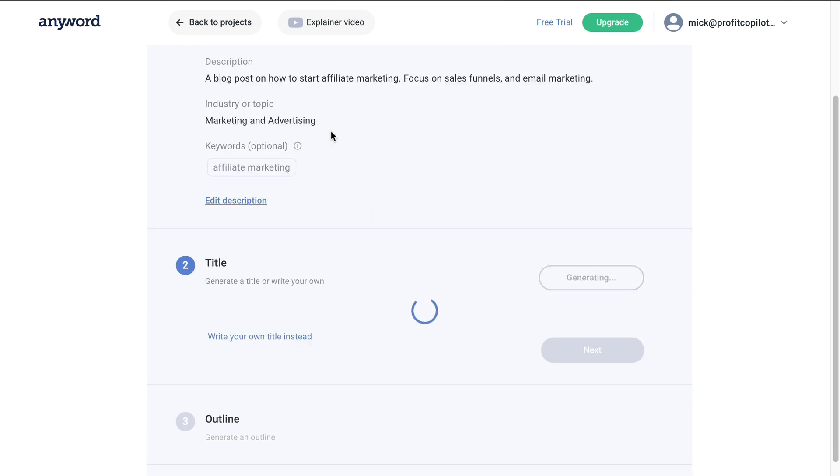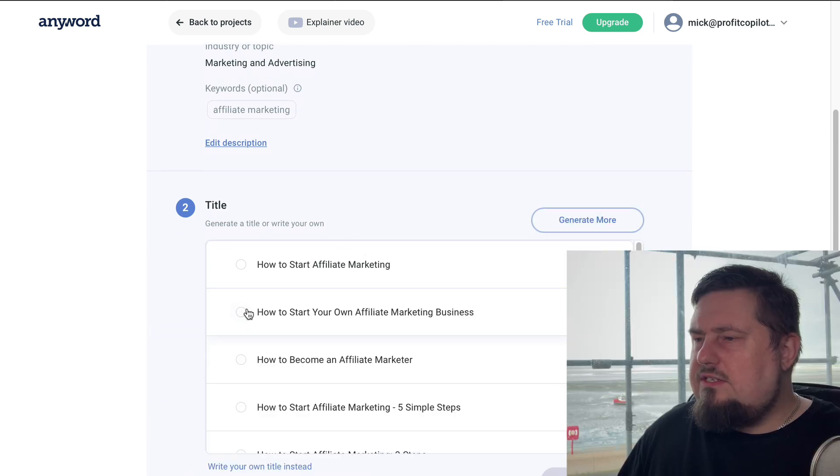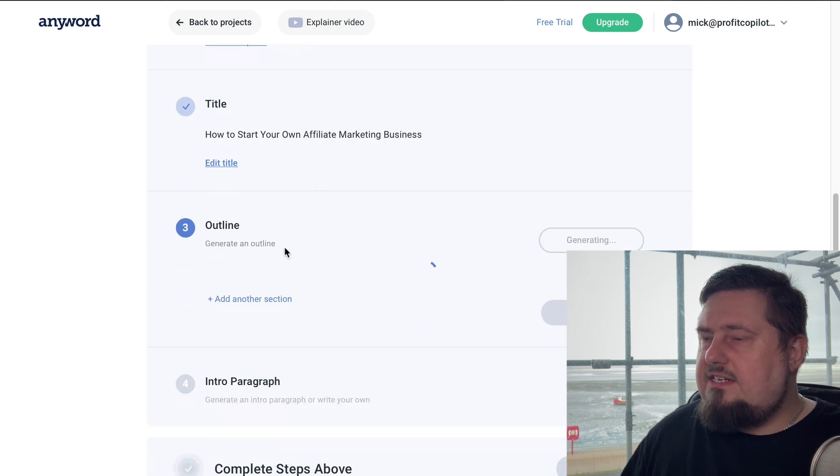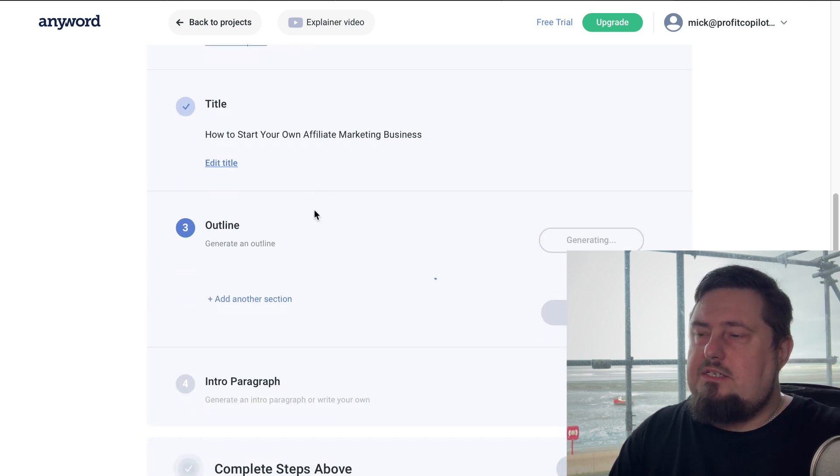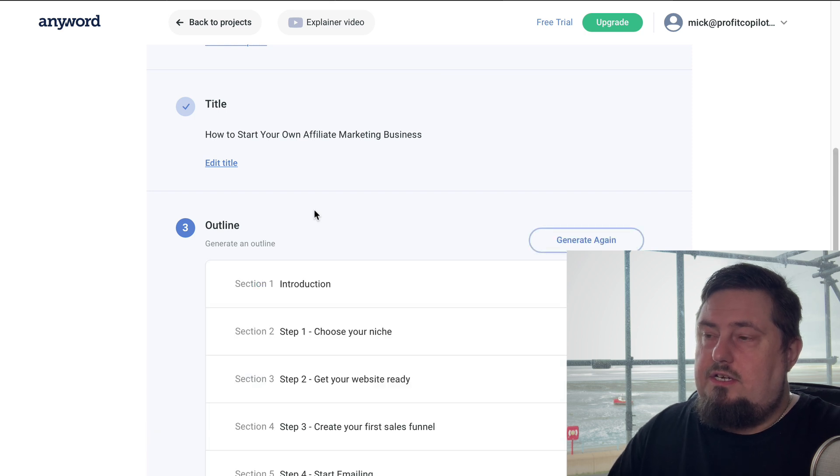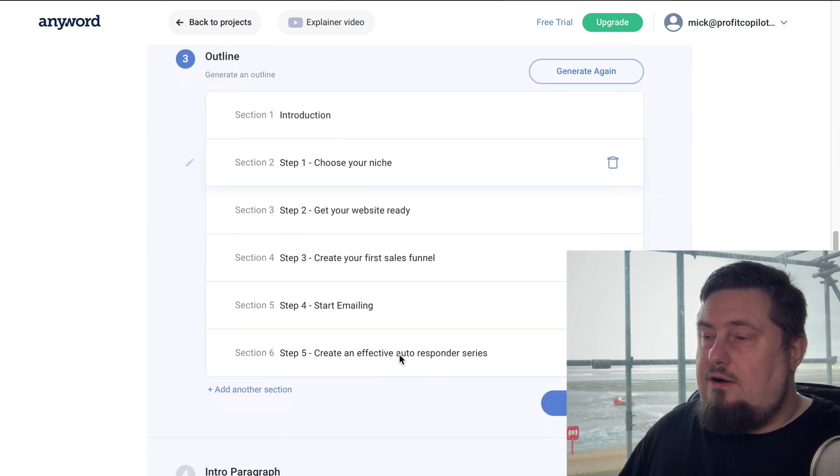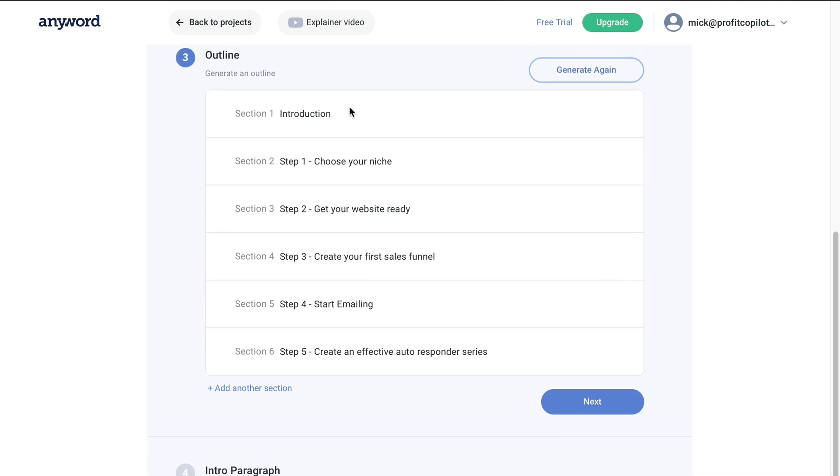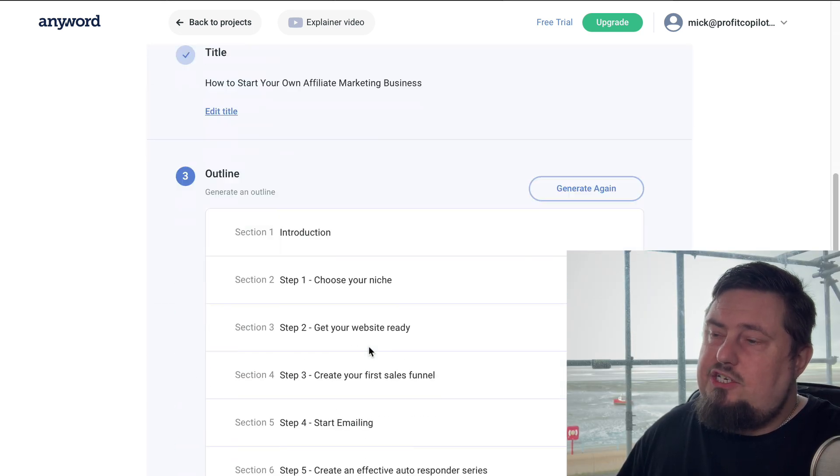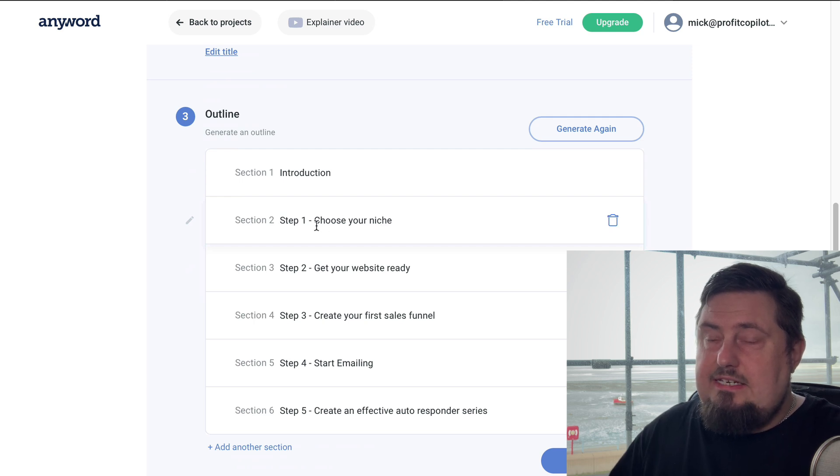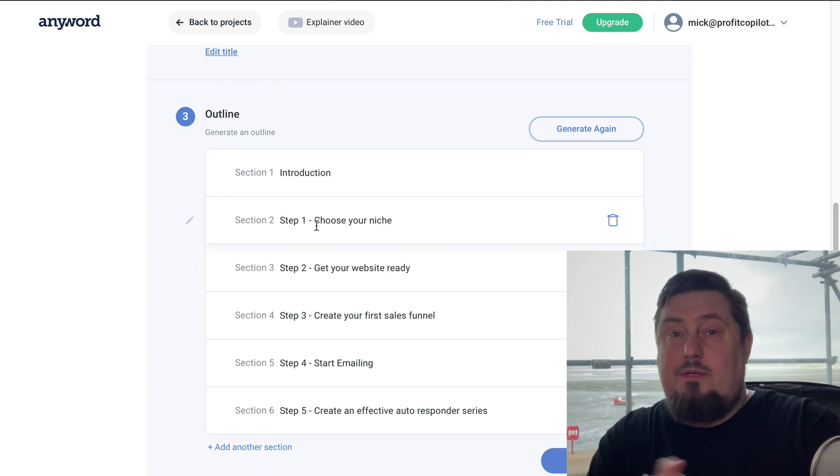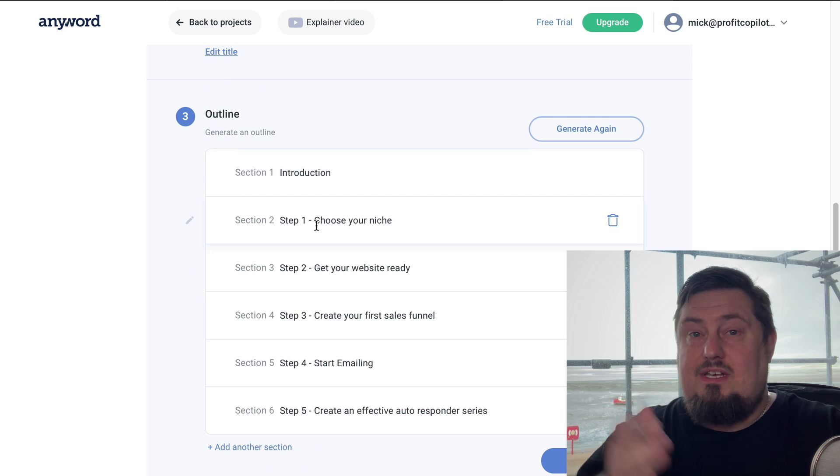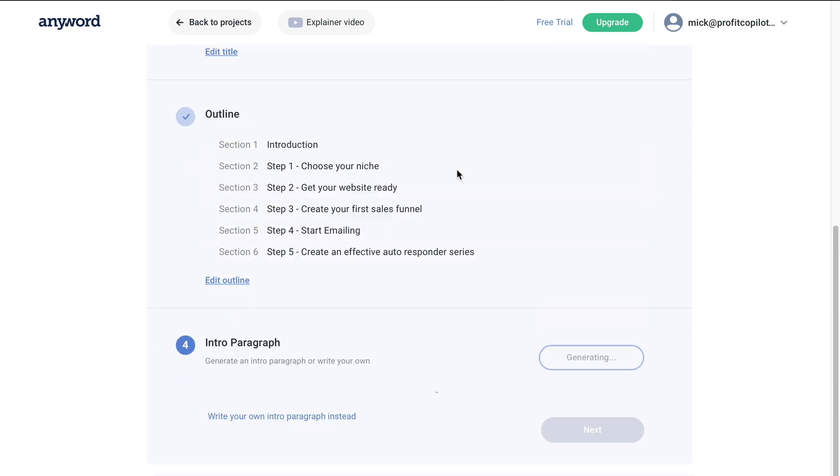Now it's going to generate a title or we can add our own. So let's go with how to start your own affiliate marketing business. Let's click next. It's going to create an outline. One really important aspect of content creation, particularly blog posts, is you need to have outlines. Otherwise, you won't deliver maximum value to your readers. This looks really clever because if you notice, I didn't mention finding a niche or choosing a niche. That is absolutely step one of launching any kind of business - deciding on your niche. The software has already decided that that should be step one. So that's very clever. Let's click next.